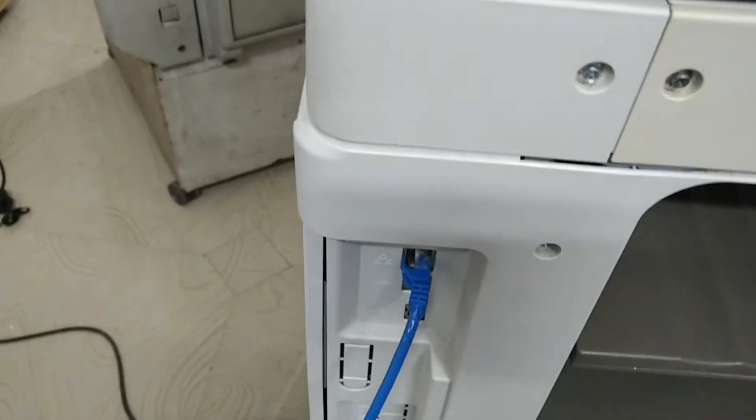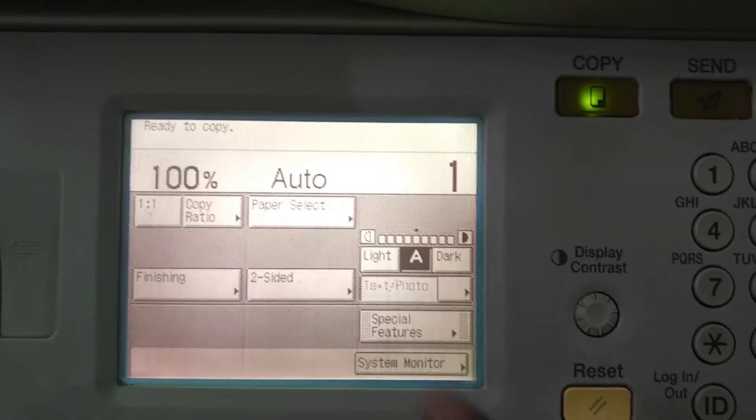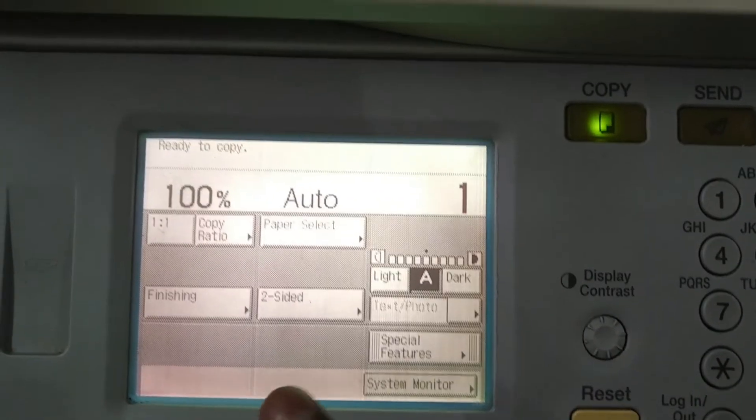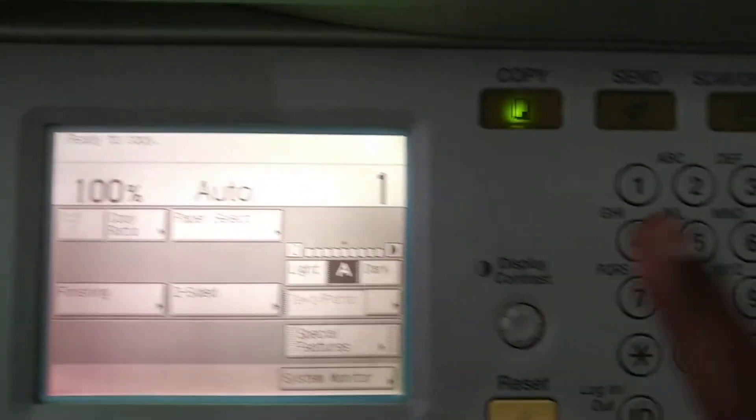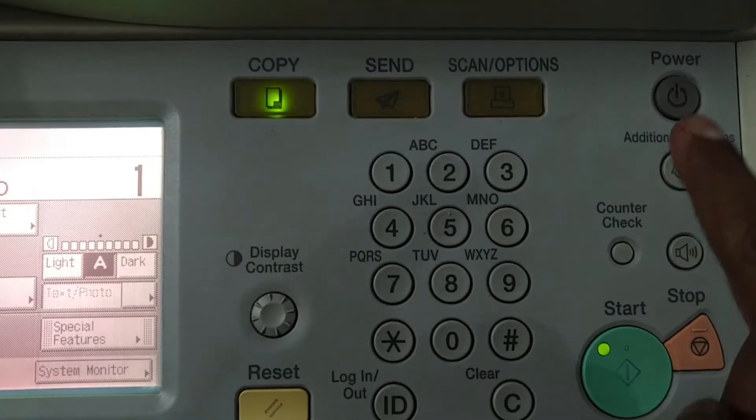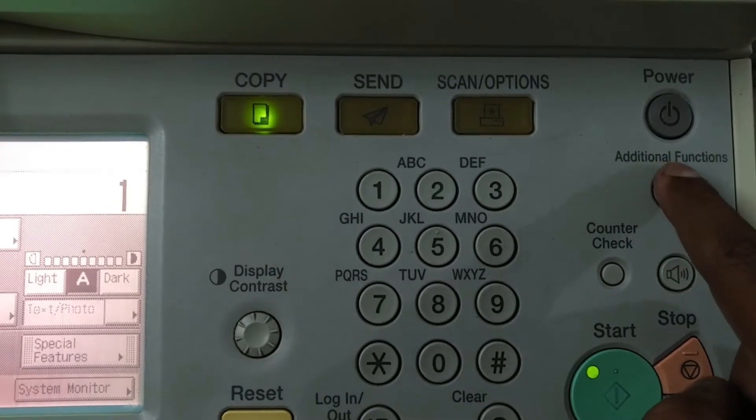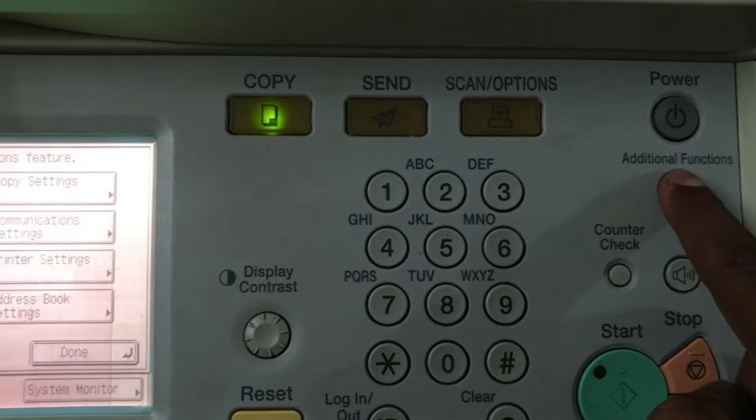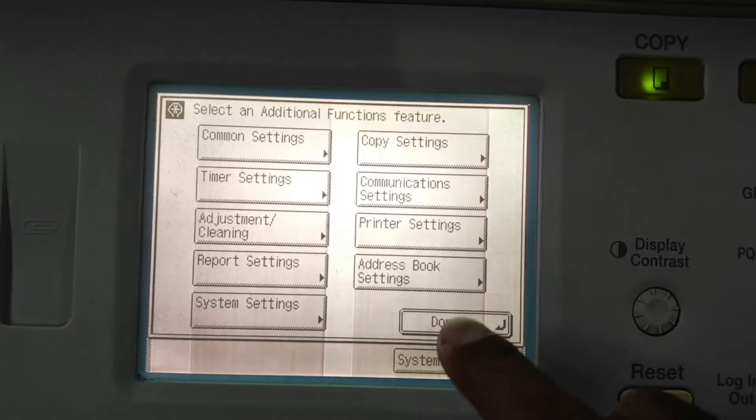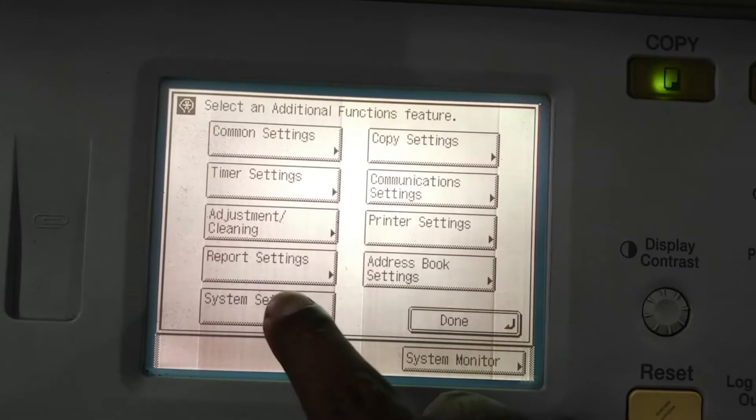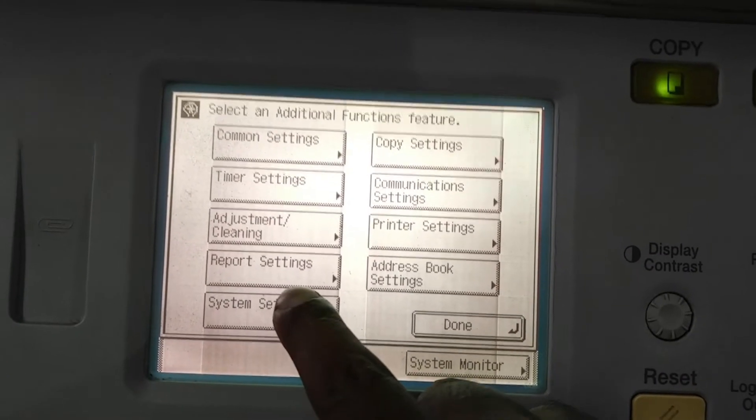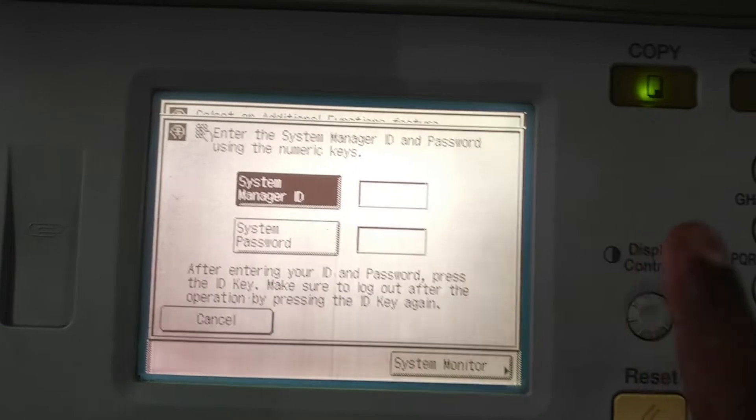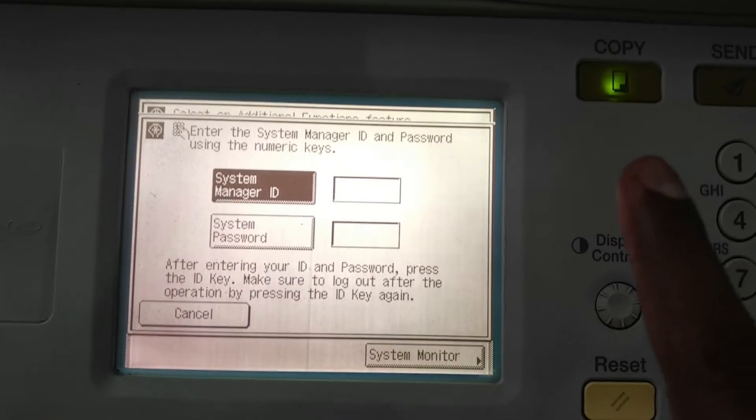After connecting this, we can go to the machine's settings. This is what the normal display looks like. You can find a button called additional function. Press this additional function, then you have to press system settings.